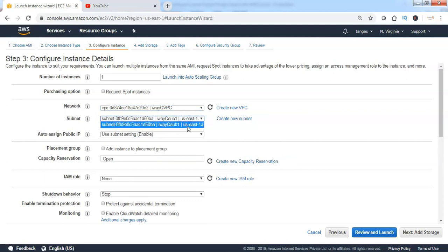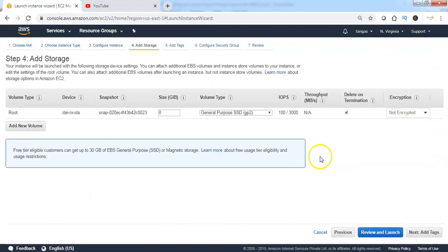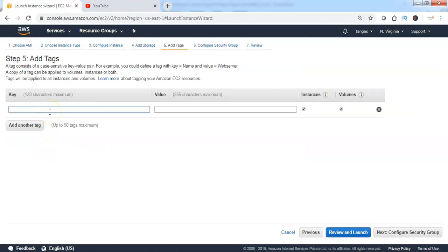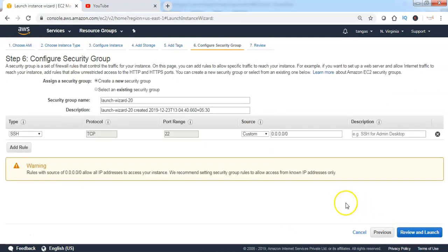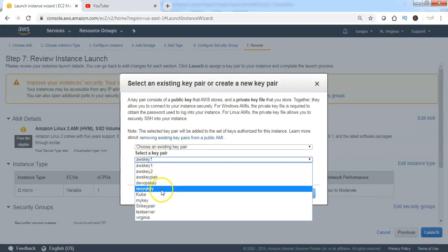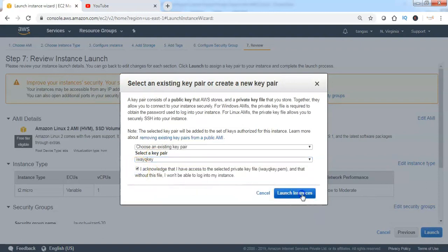Then select the subnet. There is only one subnet at the moment, which is configured as a public subnet. Click on Next. We'll create the EC2 instance with the default volume size — click on Next. I am giving the tag: key name is 'Name', value is 'Public Server'. Click on Next. Creating with the default security configurations, click on Next, then Launch. Select the key pair and click on Launch Instances.